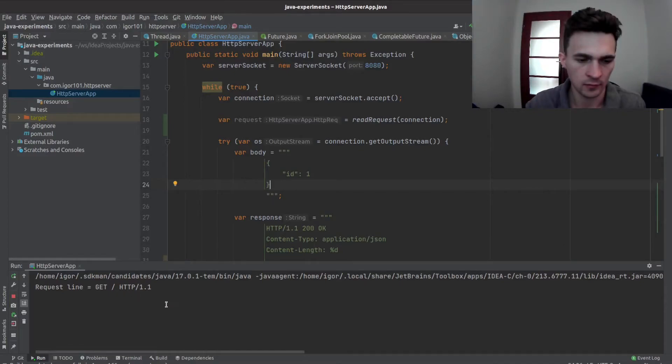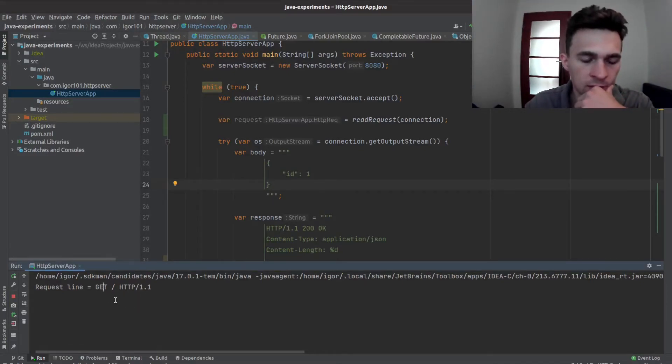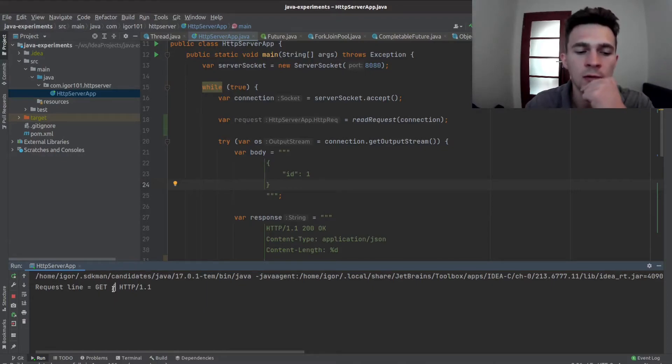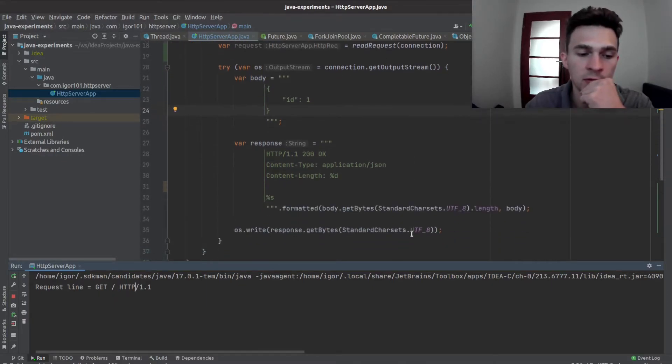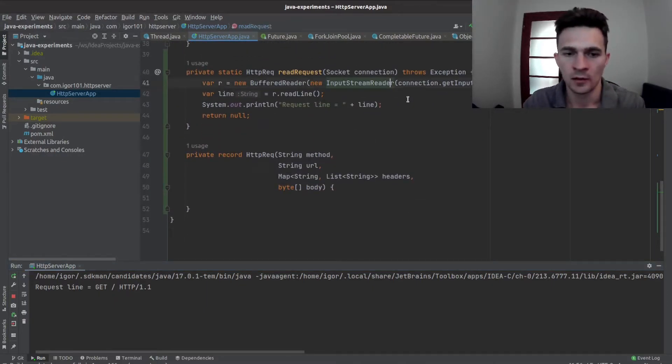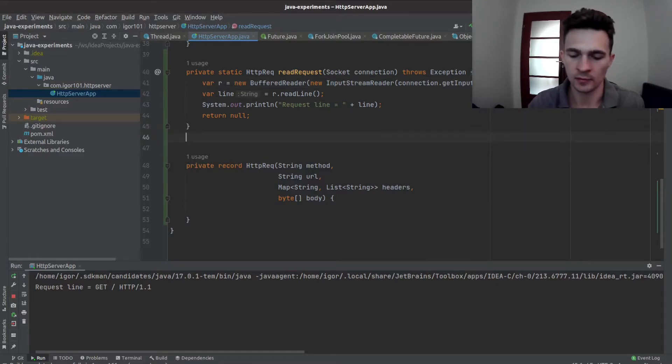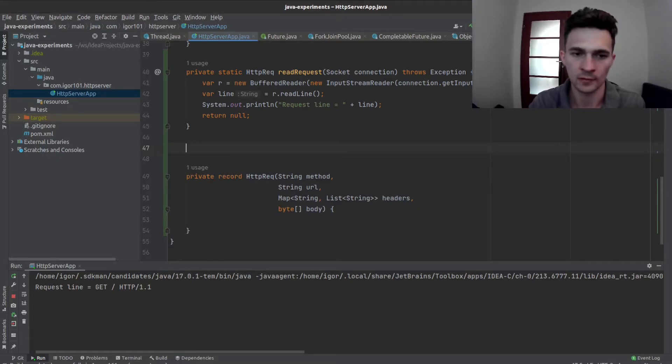So we have a request line. As you can see, we have a method, URL, and a protocol version. So let's take a method and the URL, maybe let's create a simple method.